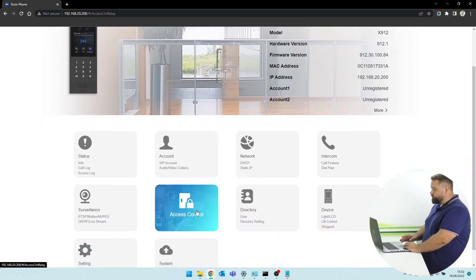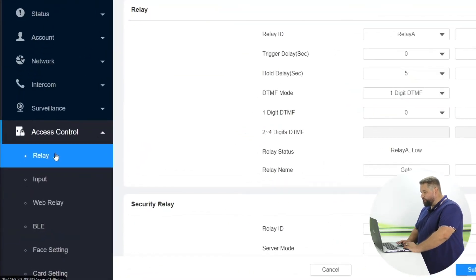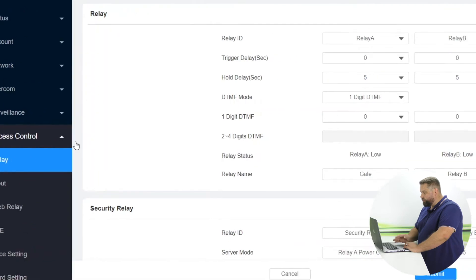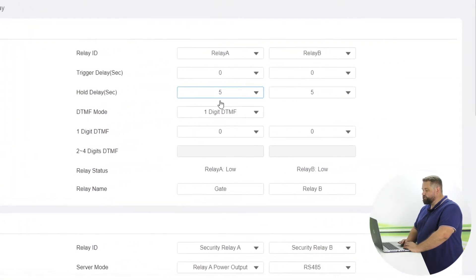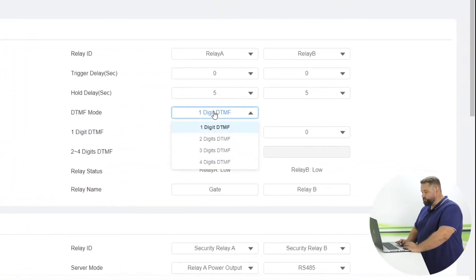Let's navigate to the access control and then relay. Here we'll find the DTMF settings.